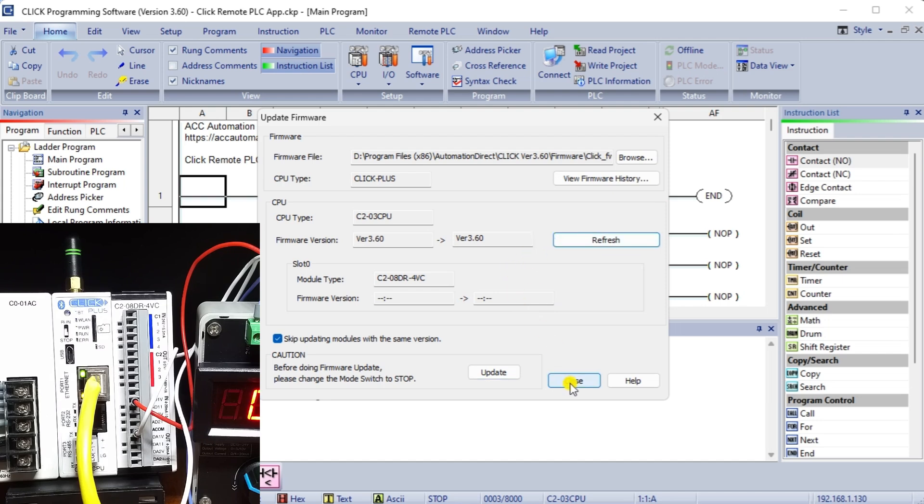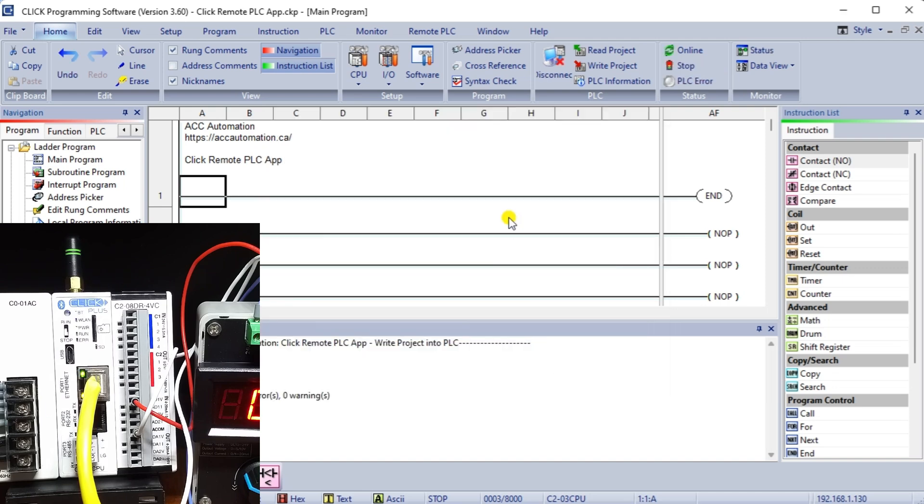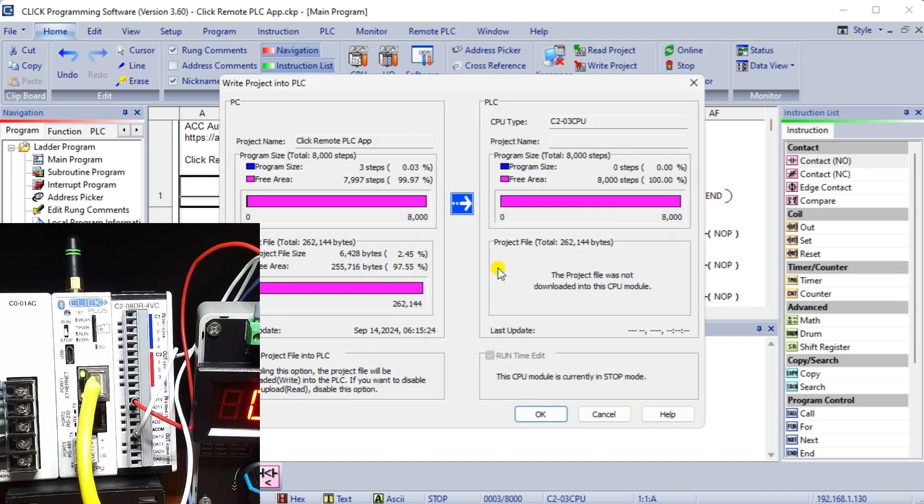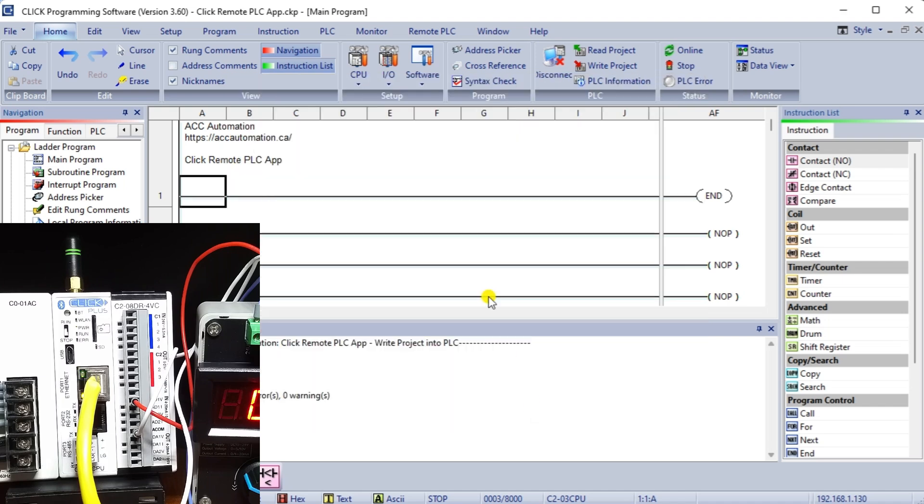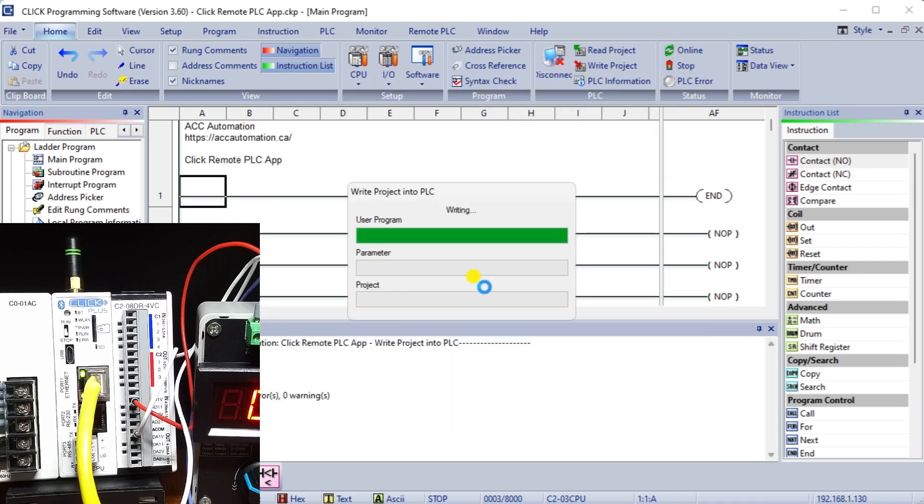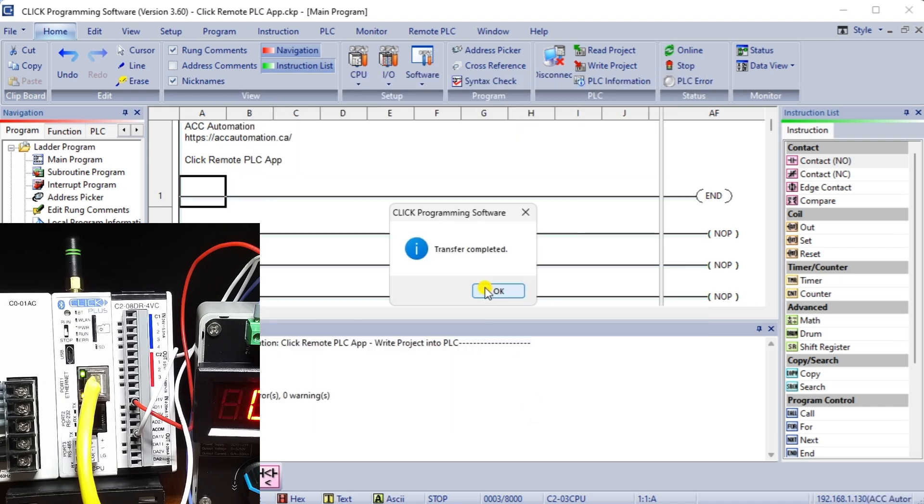Select the write project from the main screen home once again. Write our project into the click PLC. Once our program has been written, select OK.